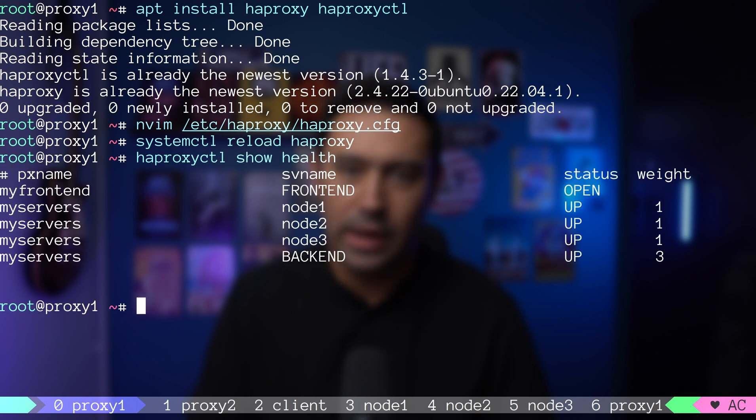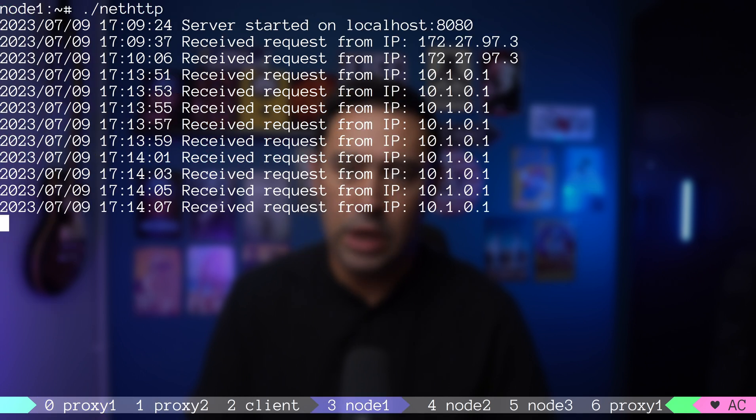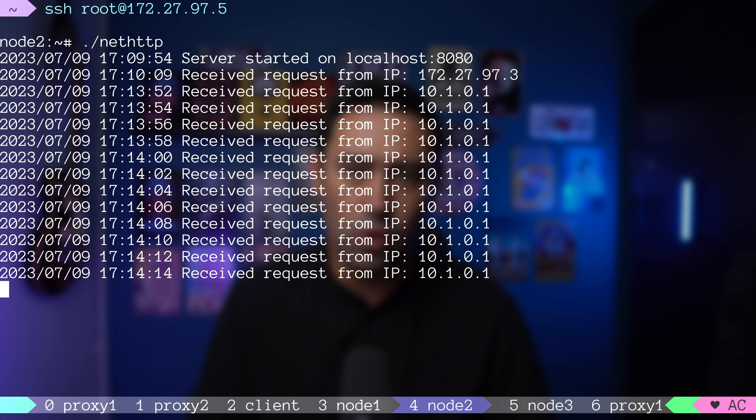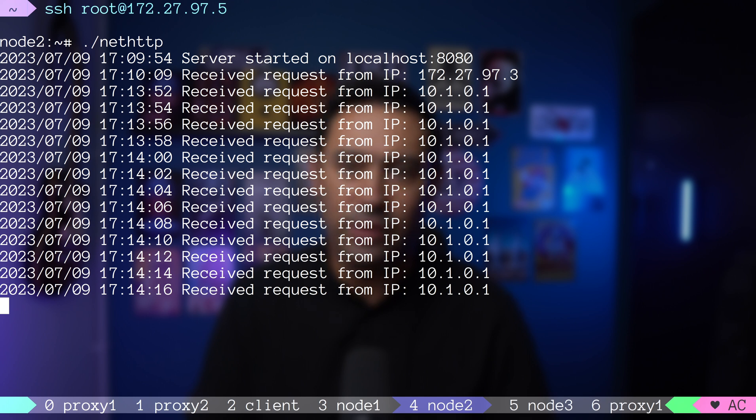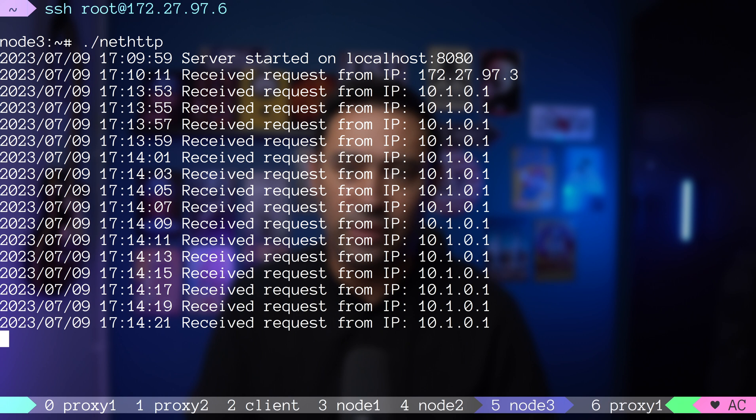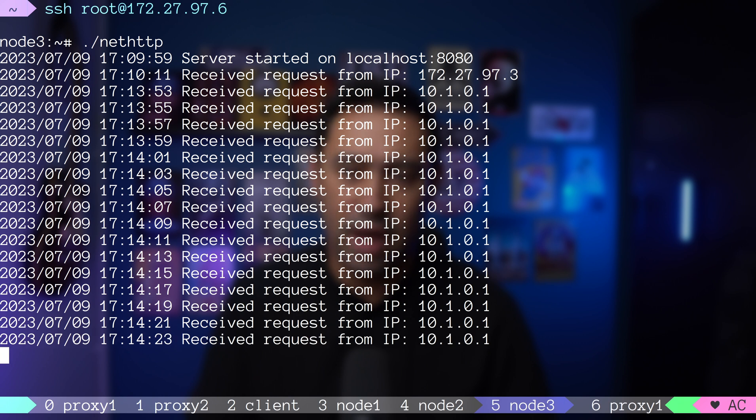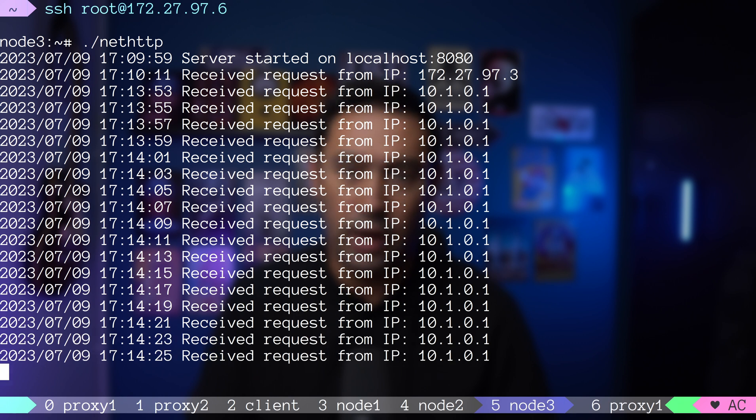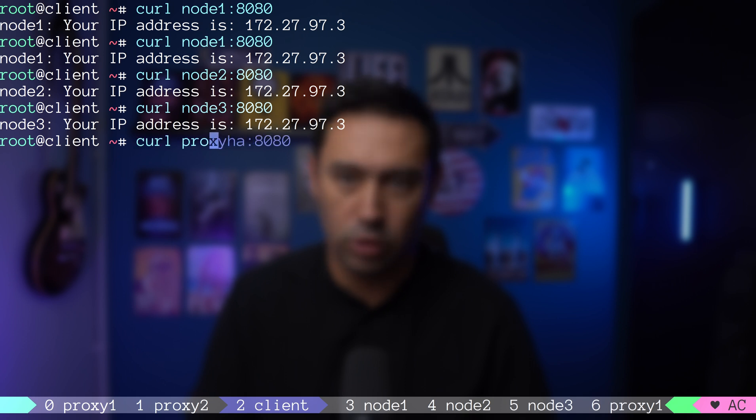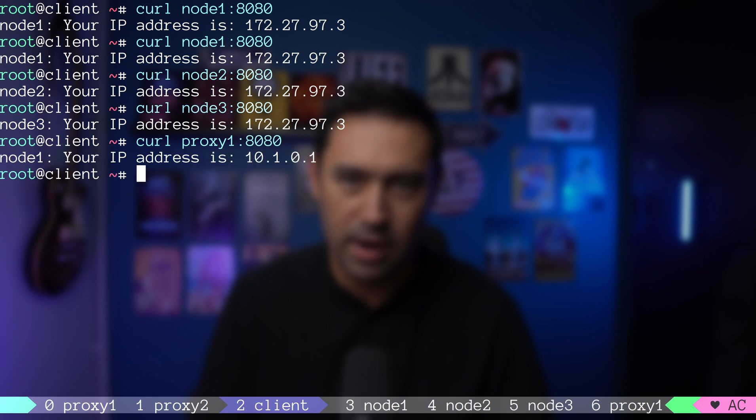We can see all three nodes up. If we look at node 1, node 2 and node 3 logs, we'll see that they are already serving traffic. That's the health check verifying the nodes every second. Let's go to our client machine and try to call the service via proxy 1 load balancer. Perfect. We got a reply.